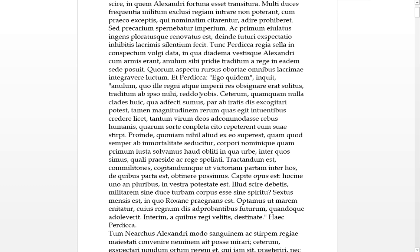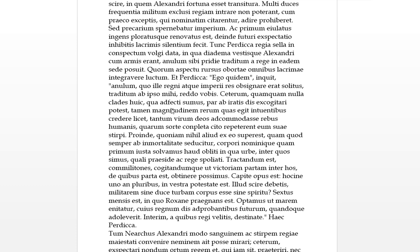Reddo vobis, I return. Reddo doesn't necessarily mean, you can just be for giving, I give, vobis, this is the dative form of you, so I'll give this to you. Ceterum, but, quamquam, although, that usually takes the indicative, nulla clades, no disaster. Huic, the demonstrative pronoun, which adfecto sumus, no disaster has affected us.